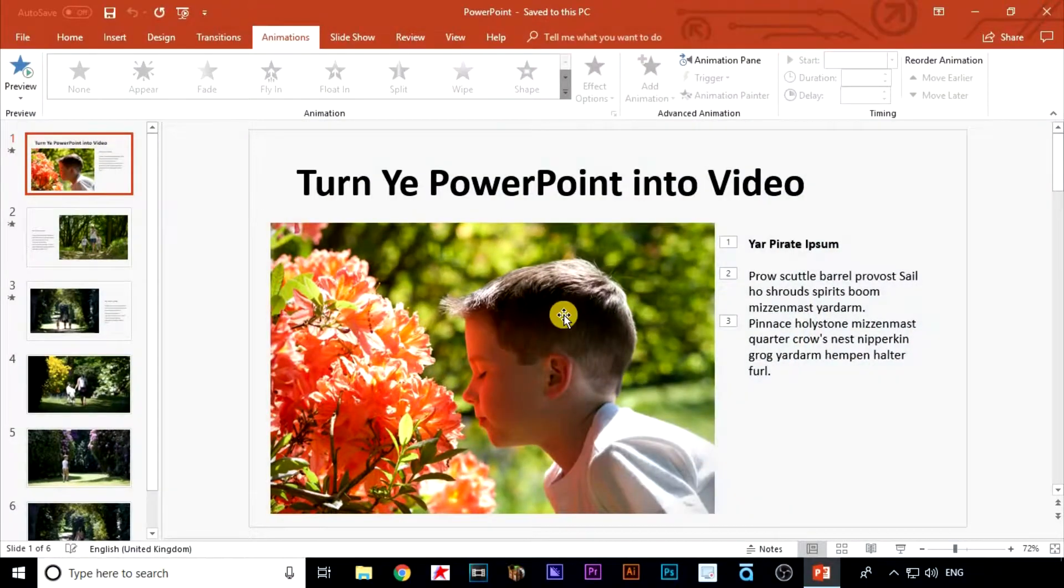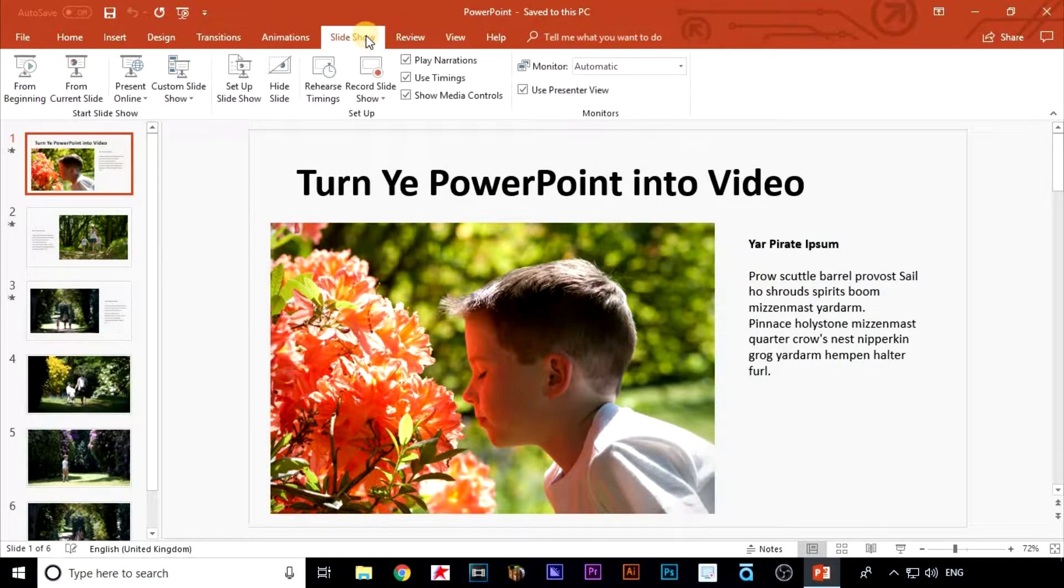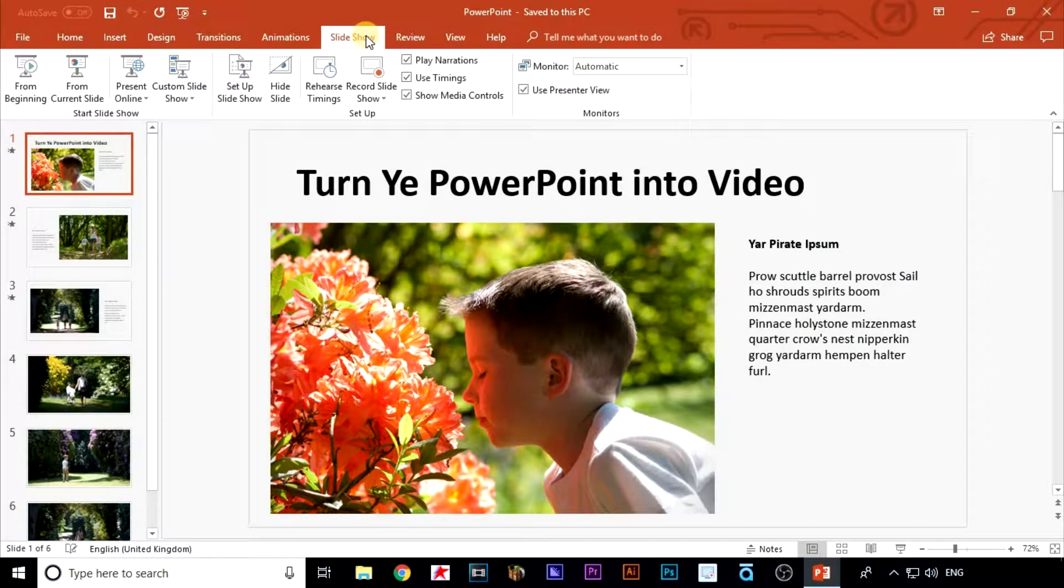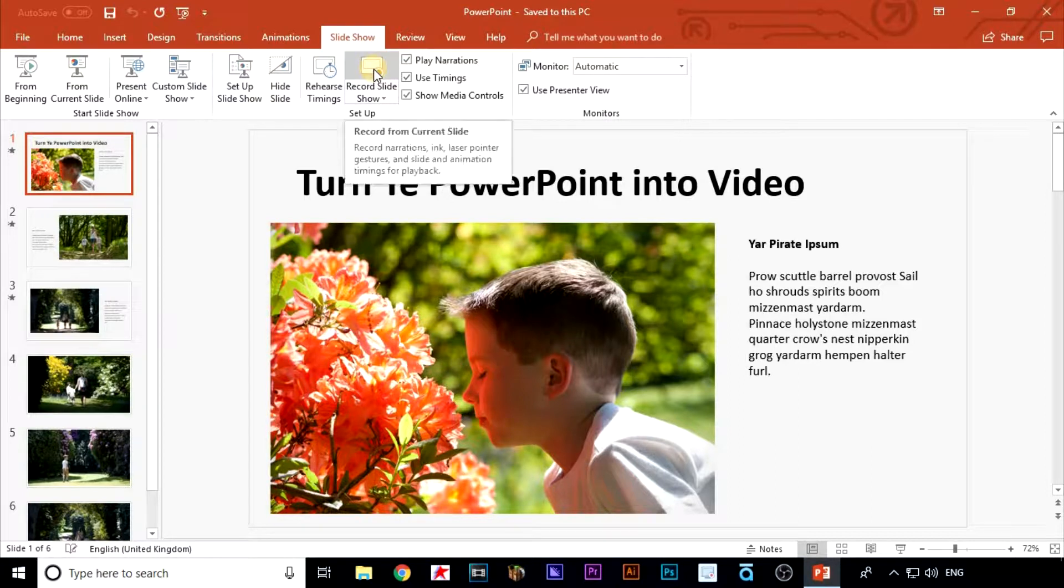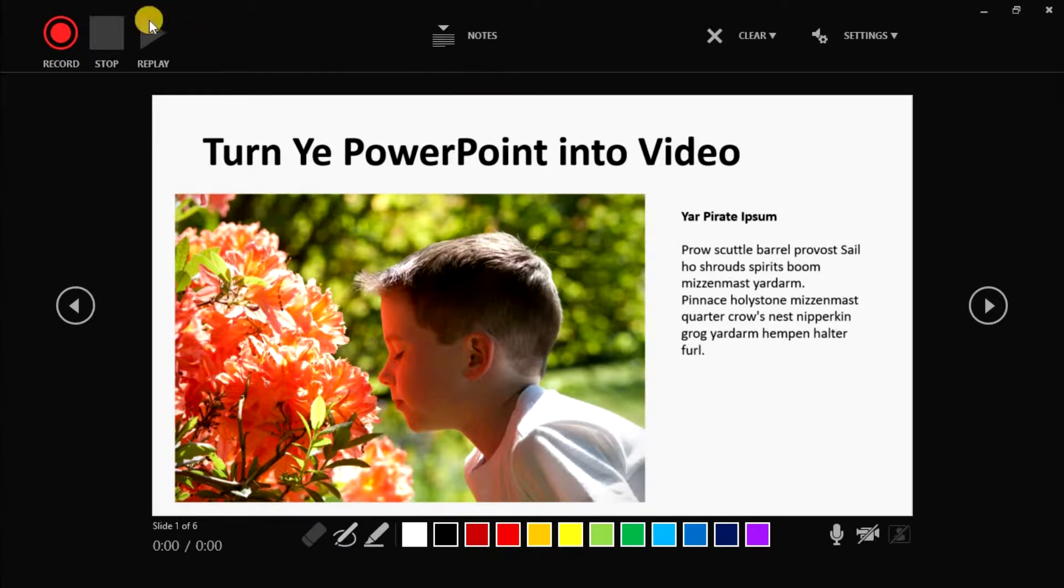Okay, go up to the top and click on slideshow, and then click on record slideshow. Pressing this button will start the recording.